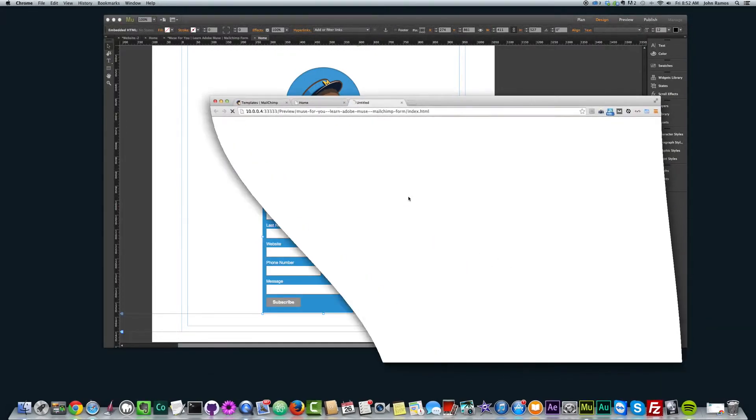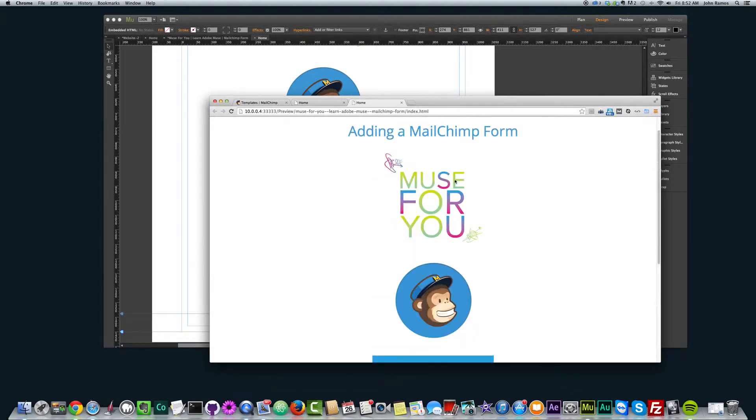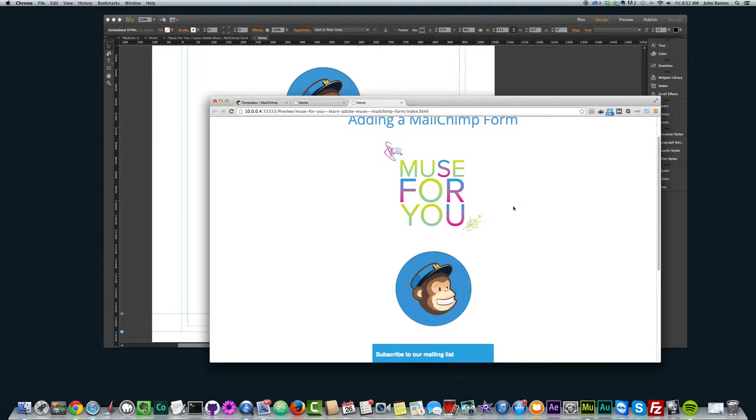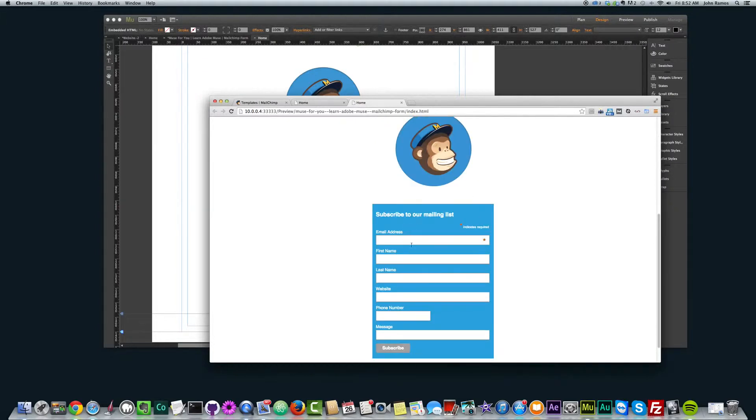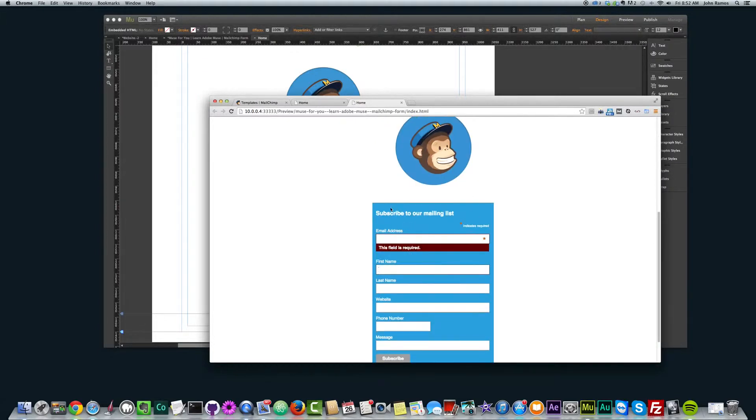So if I preview this in the browser, I have a nice form that kind of matches this blue of my image here. And I can fill out the form and all that good stuff.